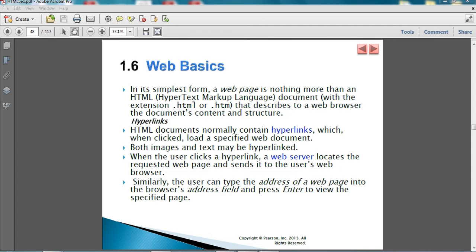Hello everyone, welcome back to the second lecture of the web development course. In the last lecture, I presented the course syllabus and started with a brief introduction in chapter 1 of the textbook. In this lecture, I will continue chapter 1. We should finish this chapter by the end of the lecture. Most of this chapter is general information — you are not required to memorize any material, just make sure you understand it very well.